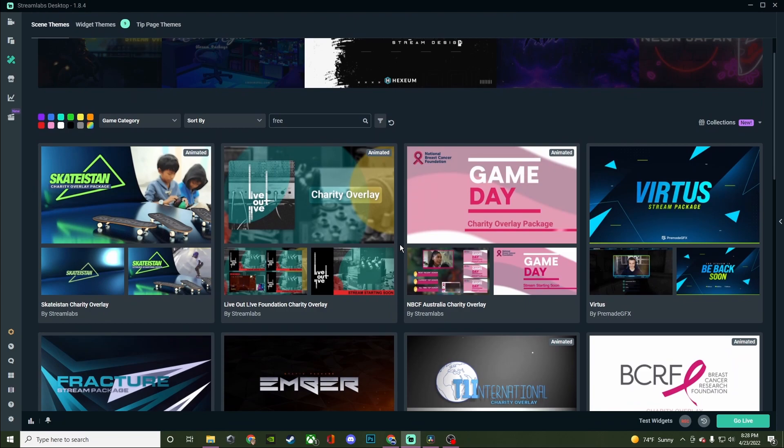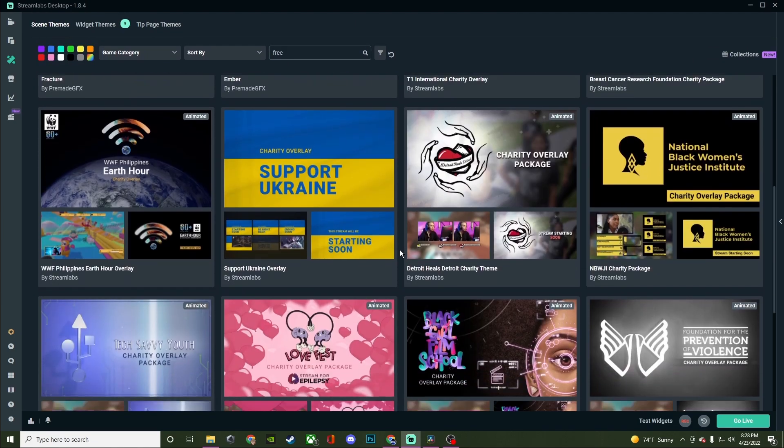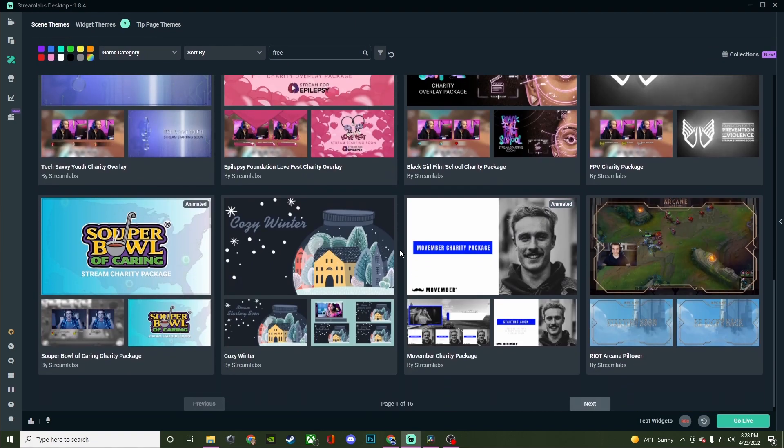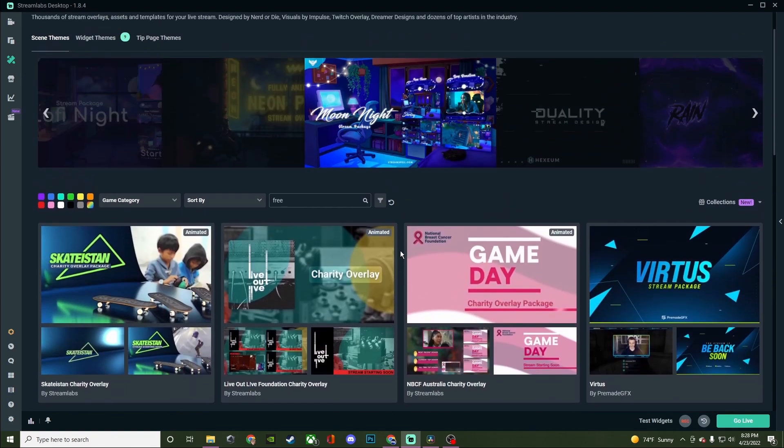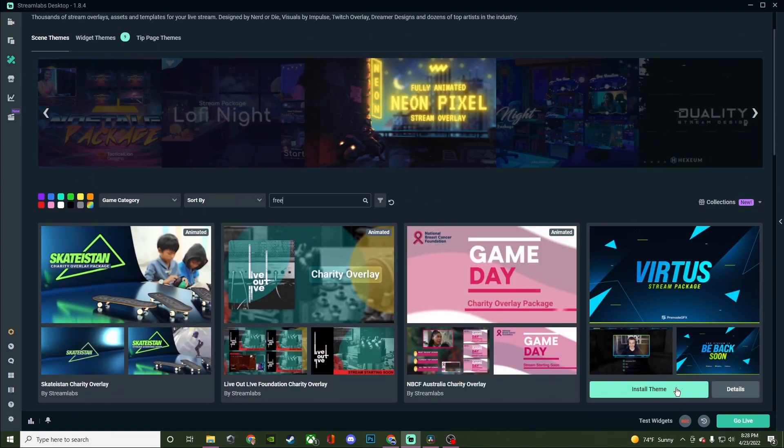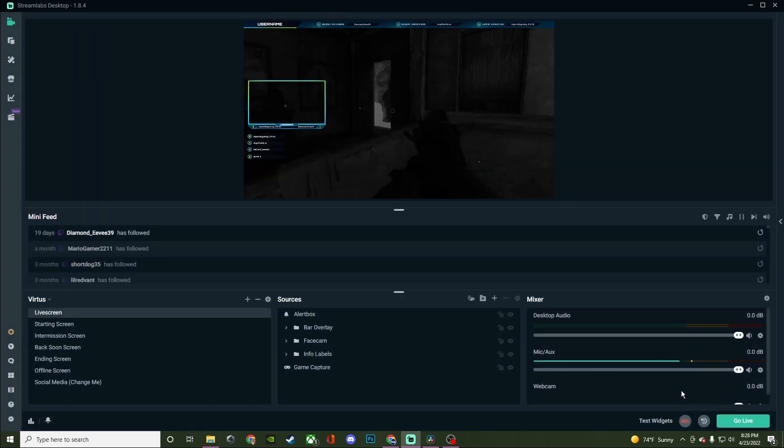But just kind of go through all of these different types of options and see which one kind of jumps out at you. And once you do find one that you like, just hover over it and you're going to click on the install theme. What this will do is take all of the information from that scene collection and install it into the program for you.